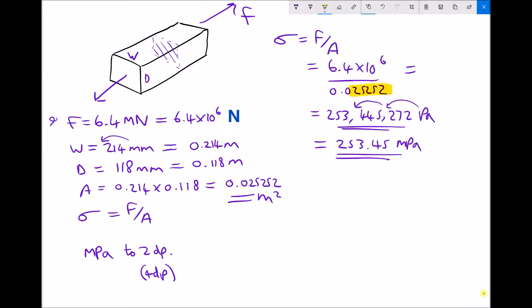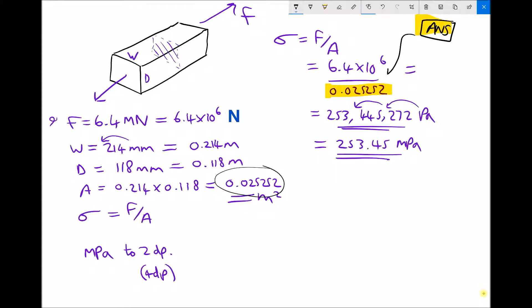A note on calculator input: all scientific calculators have an ANS button. You can calculate the area as 0.214 times 0.118, which displays 0.025252. Then do 6.4 × 10⁶ divided by ANS, and the calculator inputs the previous answer under the fraction. This is a good habit to get into because it eliminates rounding errors as you go.